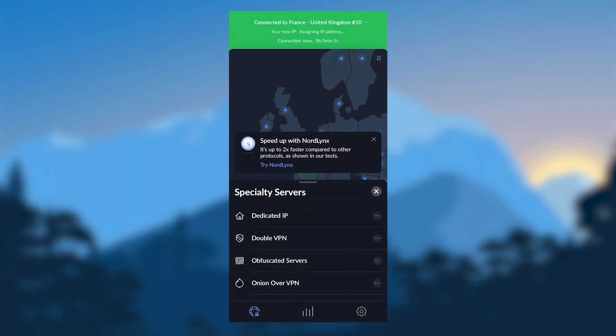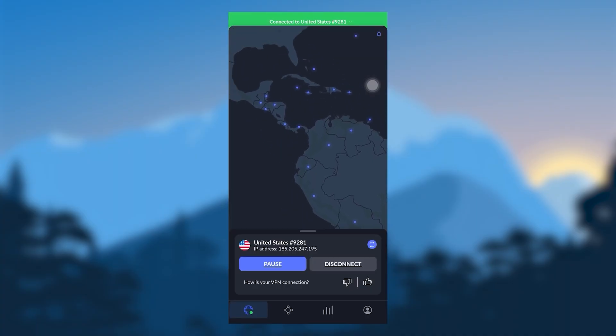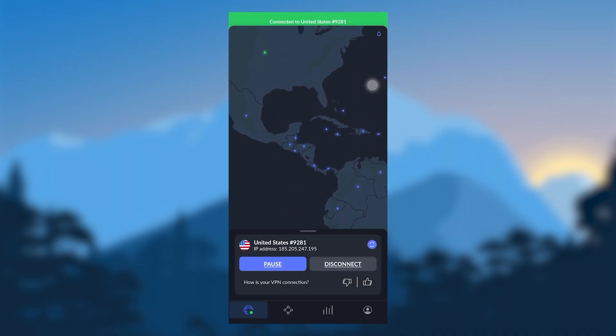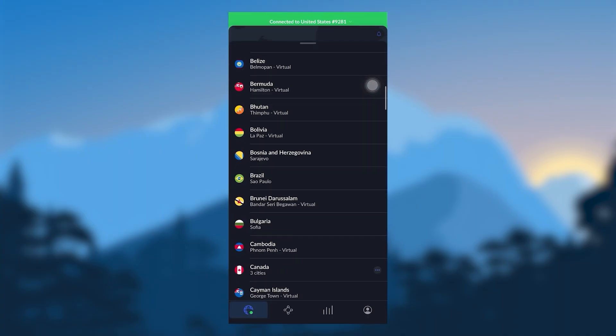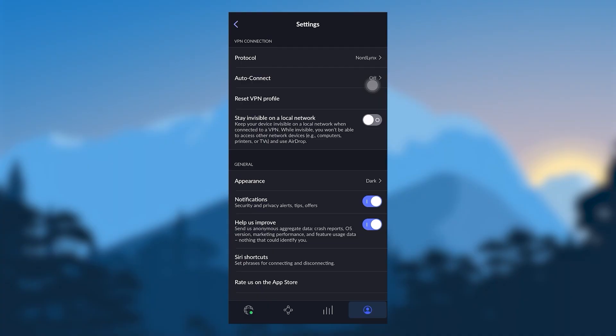So that's pretty much it for the specialty servers. They can be pretty useful. It's definitely a plus to have these in your arsenal. And besides that, you can either navigate these servers on the map, or you can browse them on the list. And if you go to the settings,